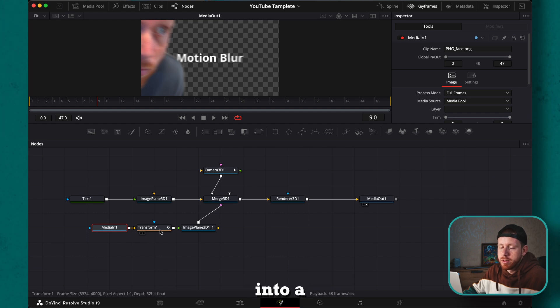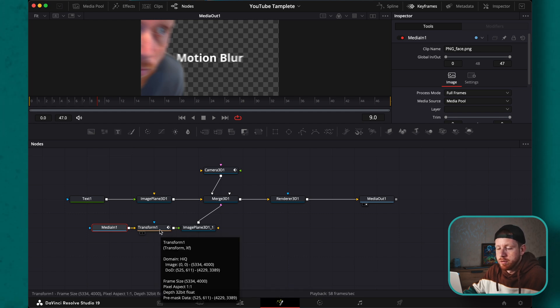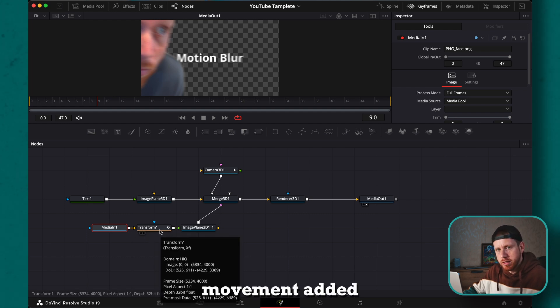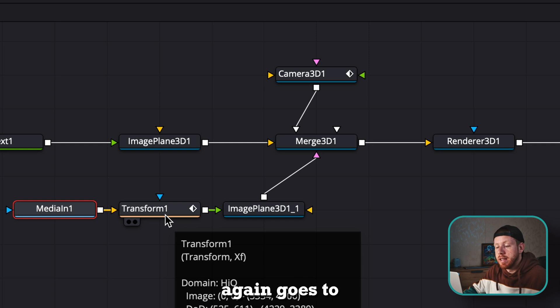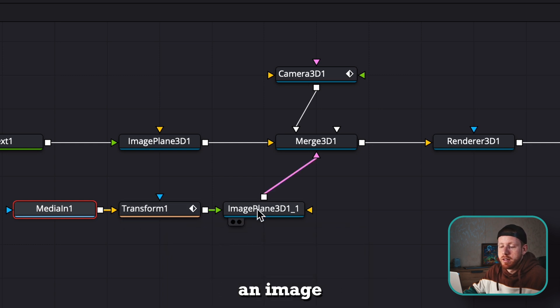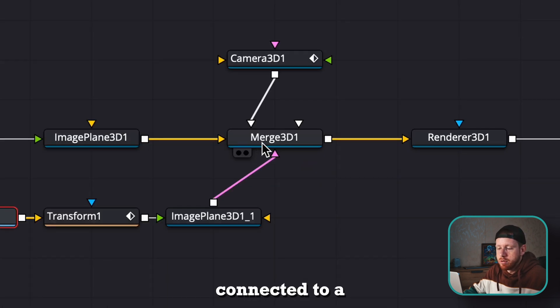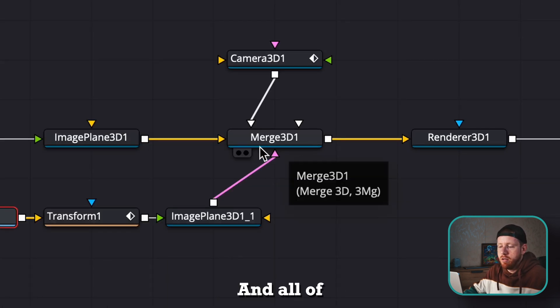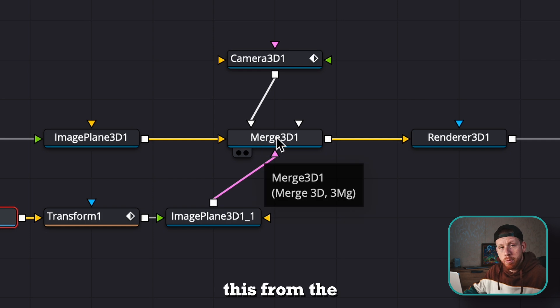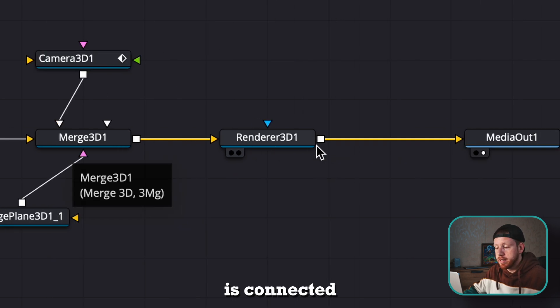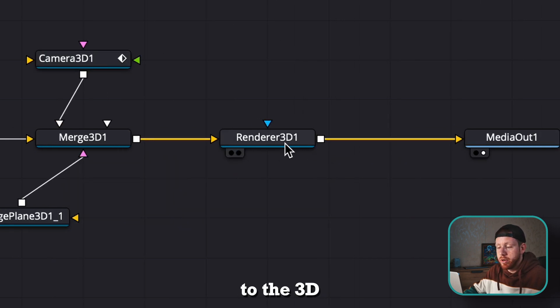It goes into a transform so I can have movement added to it. Then this again goes to an image plane which is connected to a merge 3D, and all of this from the merge 3D is connected to the 3D renderer.